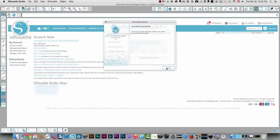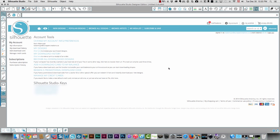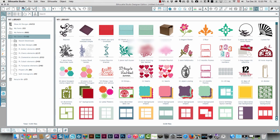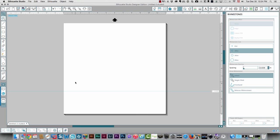I'll click next and it confirms over here that the designer edition is activated. I'll click finish and I can go back and use my software with the advanced functions. I hope that's been helpful to you. Thanks so much for watching.